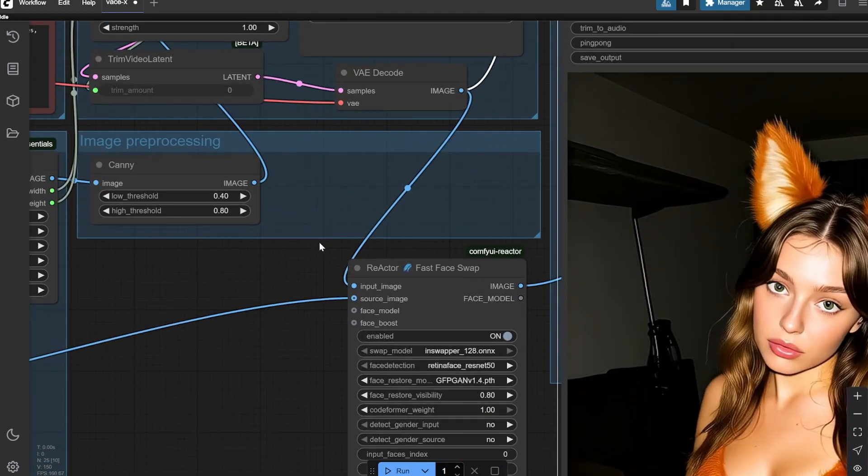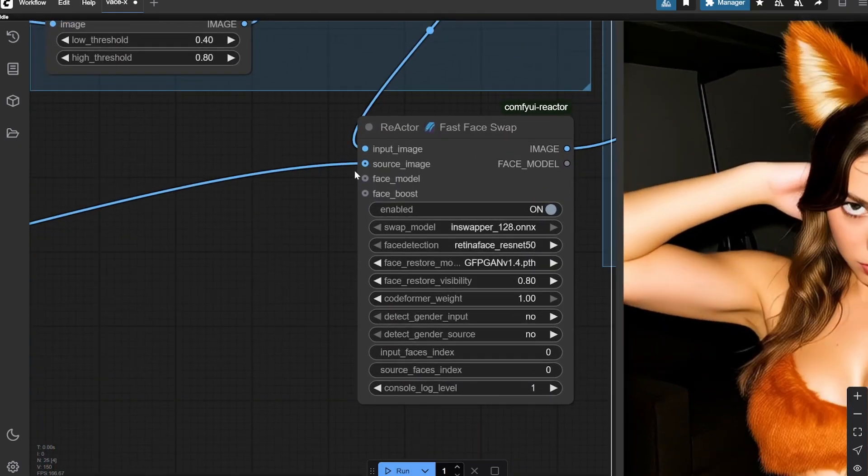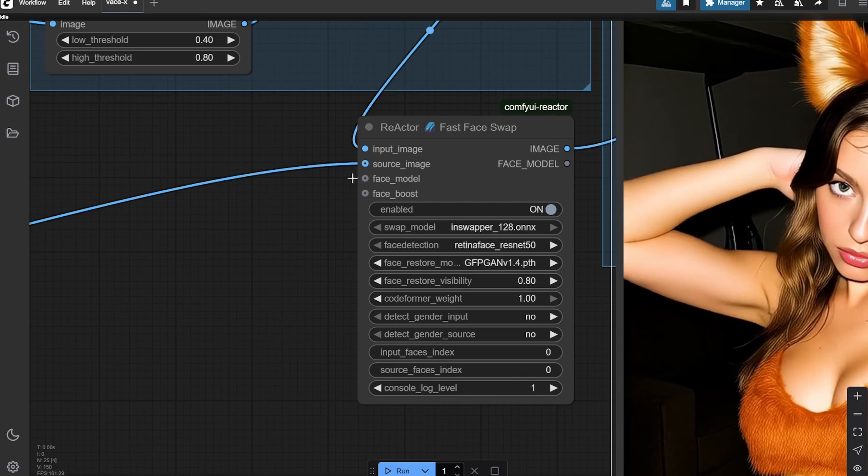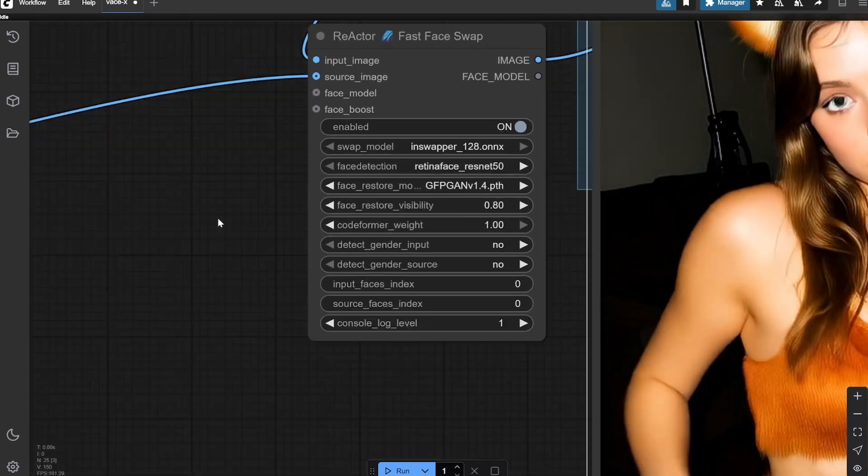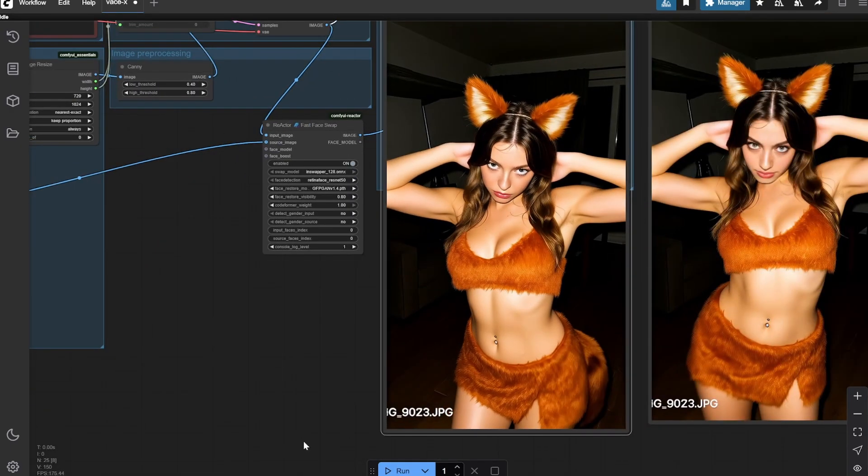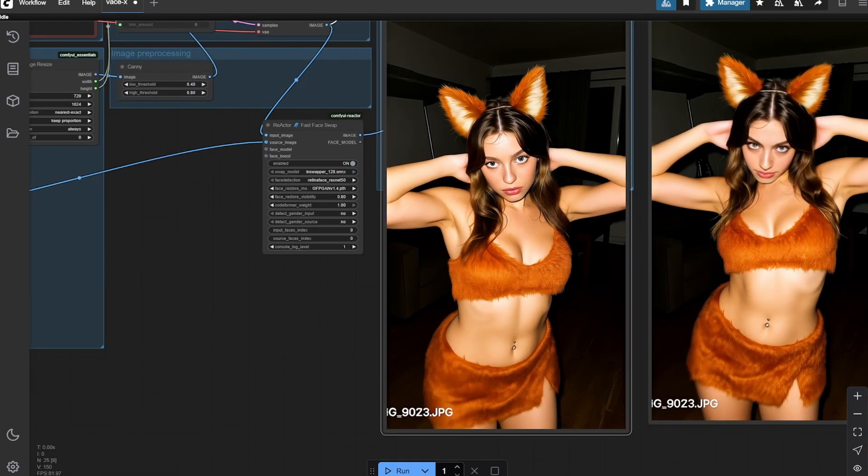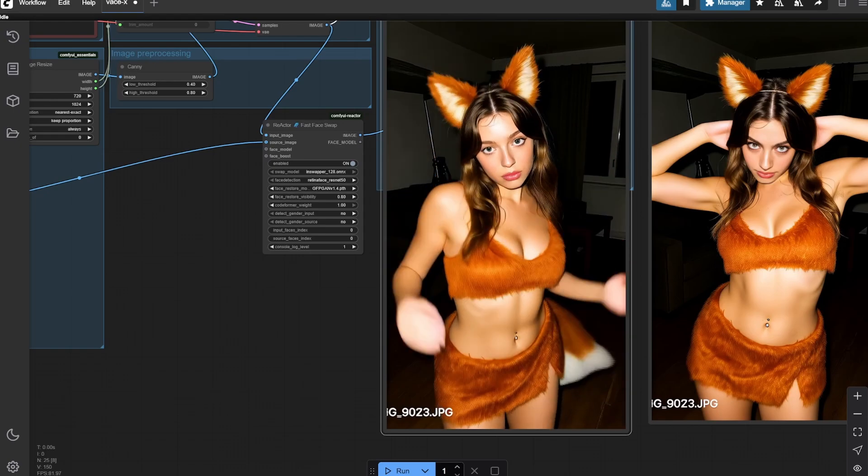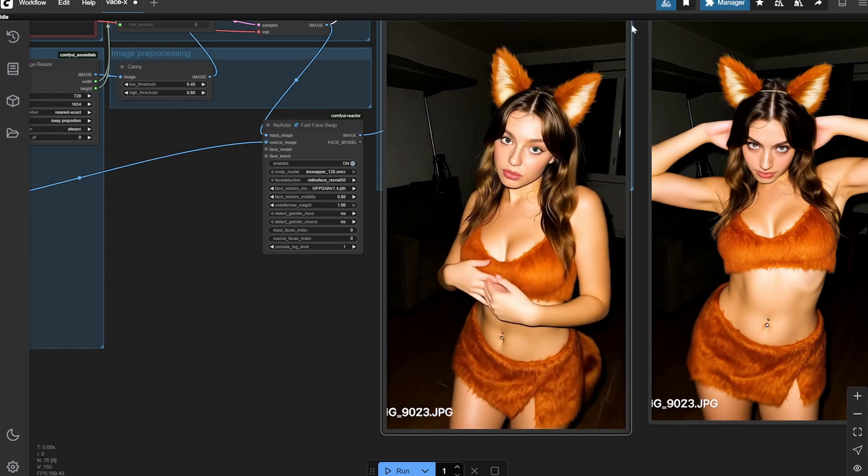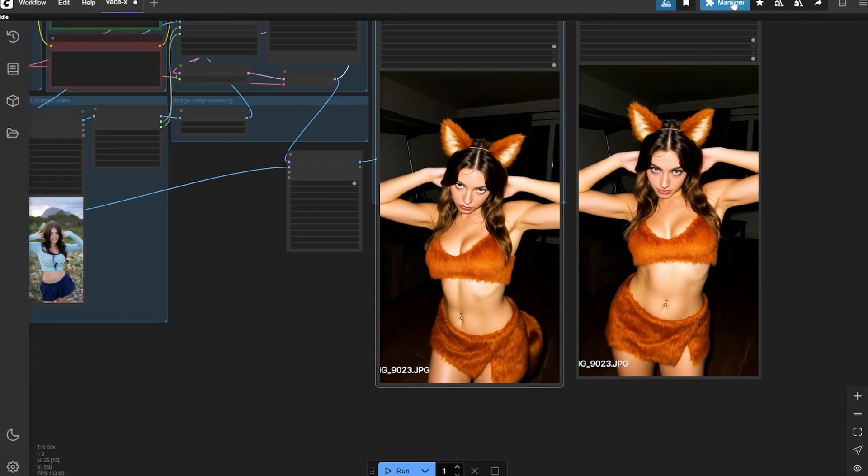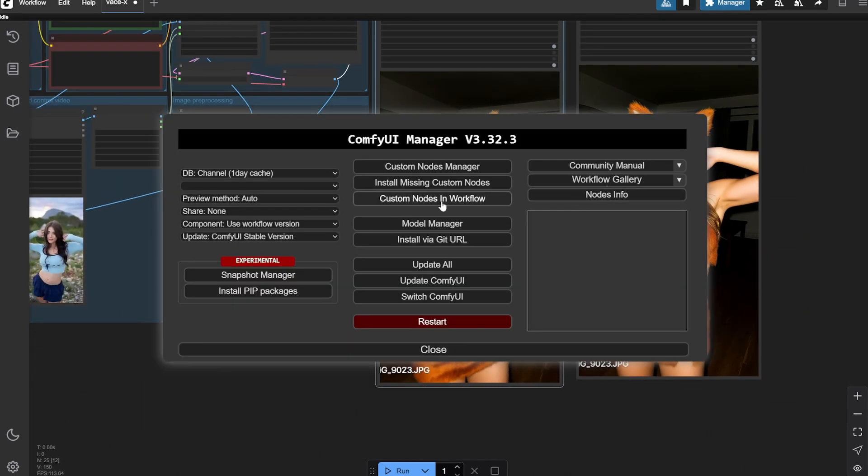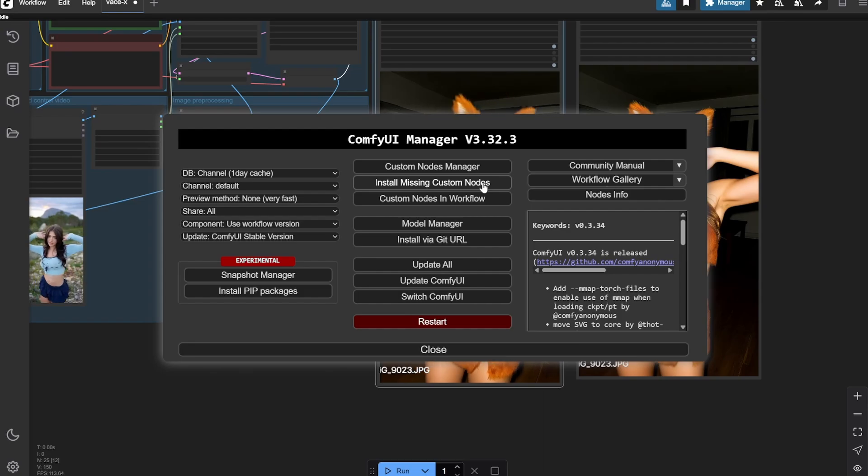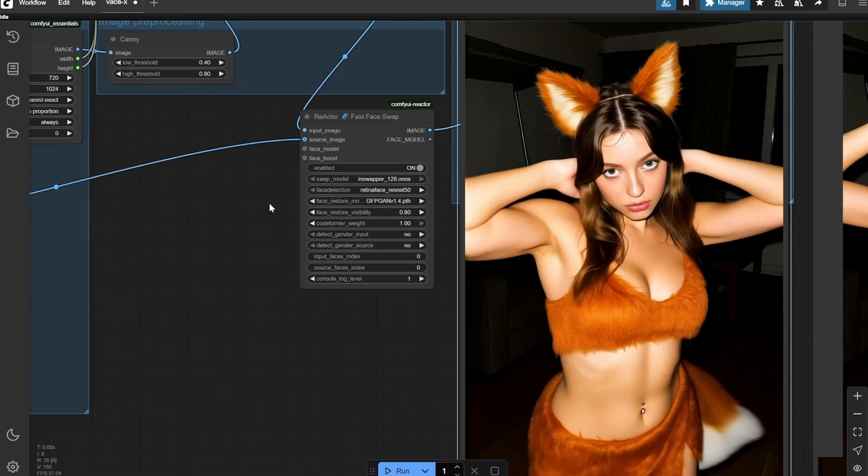What I am doing is that I am taking the input here in reactor. If you do not have this node, one thing that you can do is that come to manager for any of the nodes that are missing, click on install missing custom nodes and you can install any of these.